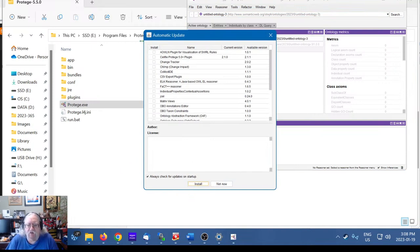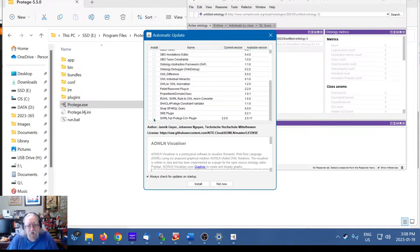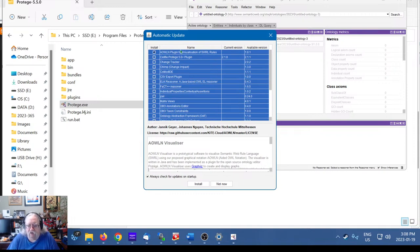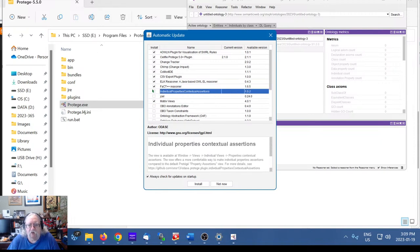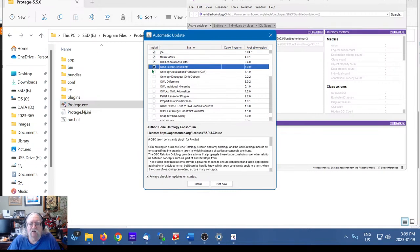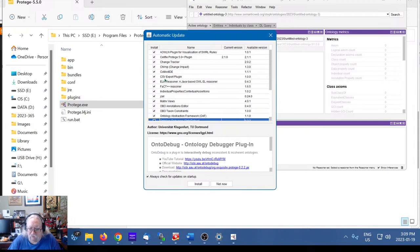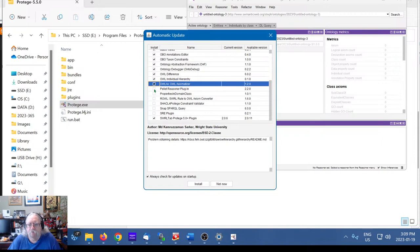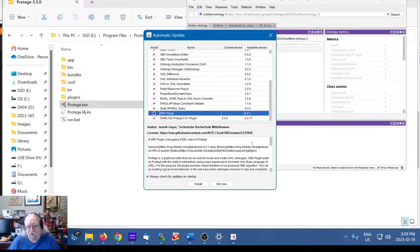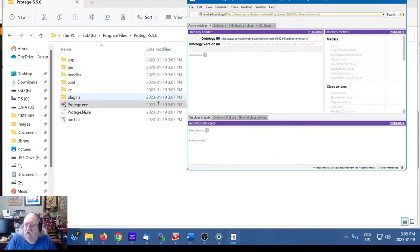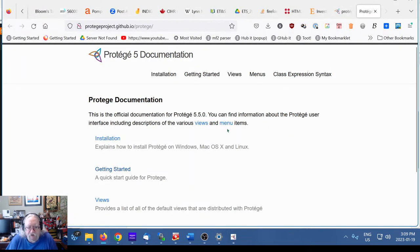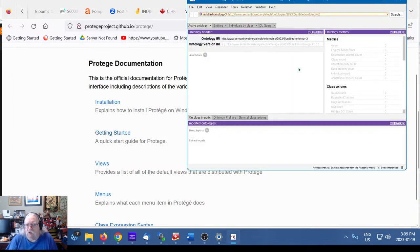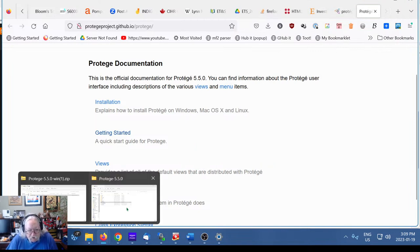An automatic update prompt appeared — let's install everything. I'll select everything one by one. Why not? What could go wrong? All right, let's install. Everything's being updated and installed. It says updates will take effect when you next start Protégé, so let's close it and start it again.